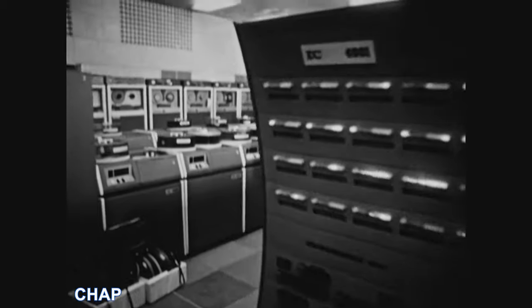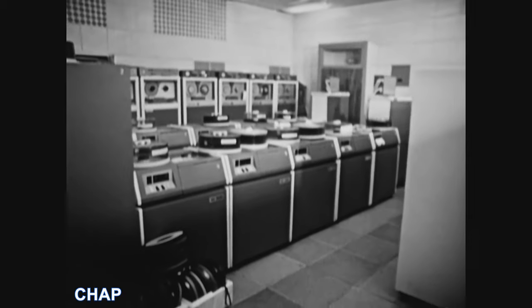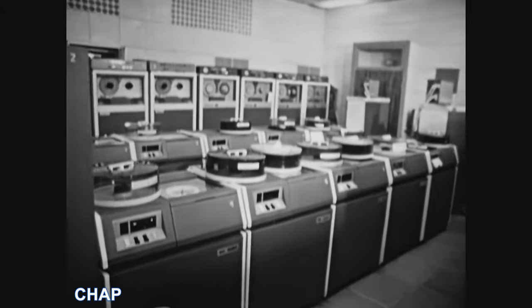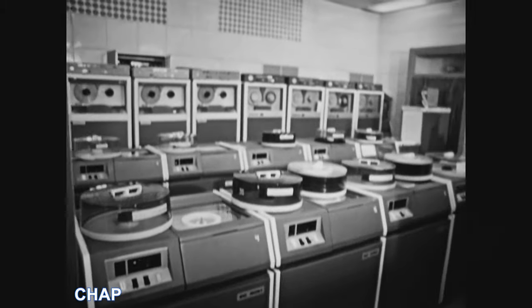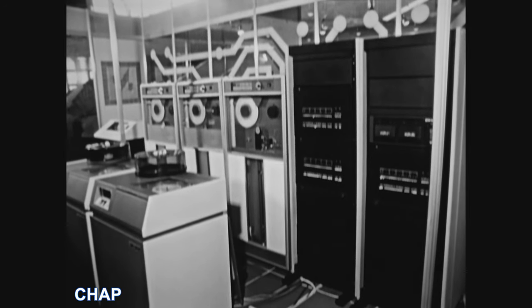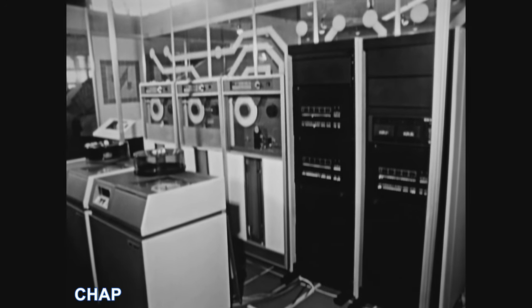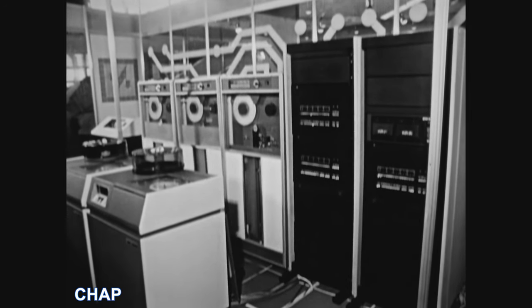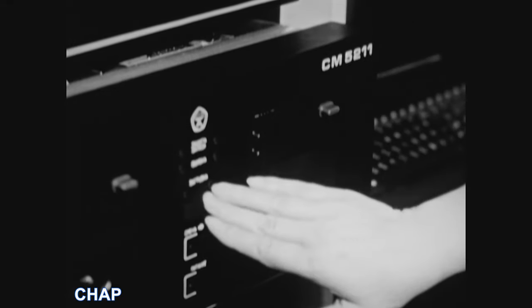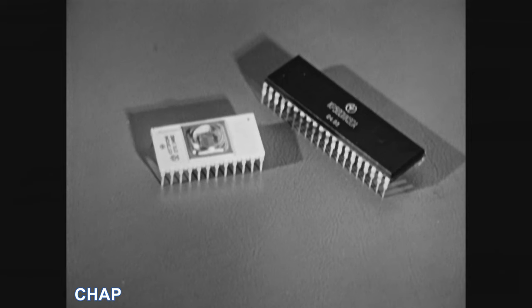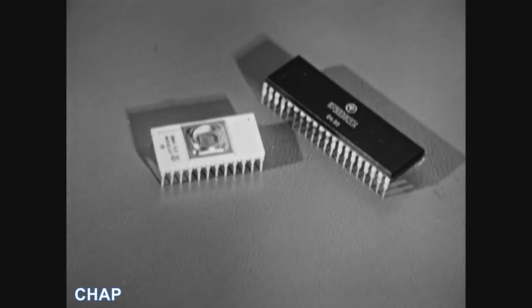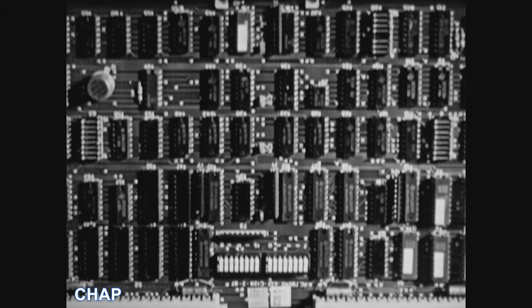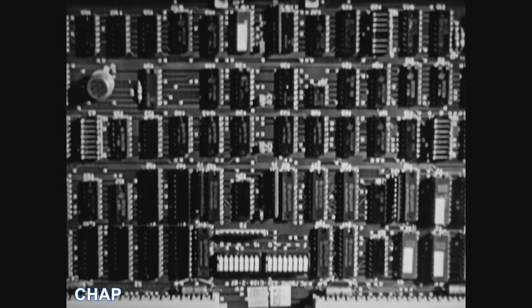This more modern mainframe data processing machine uses disk pack storage as well as magnetic tape. The invention of microprocessors made computer systems more compact, more available, faster, and more accessible.